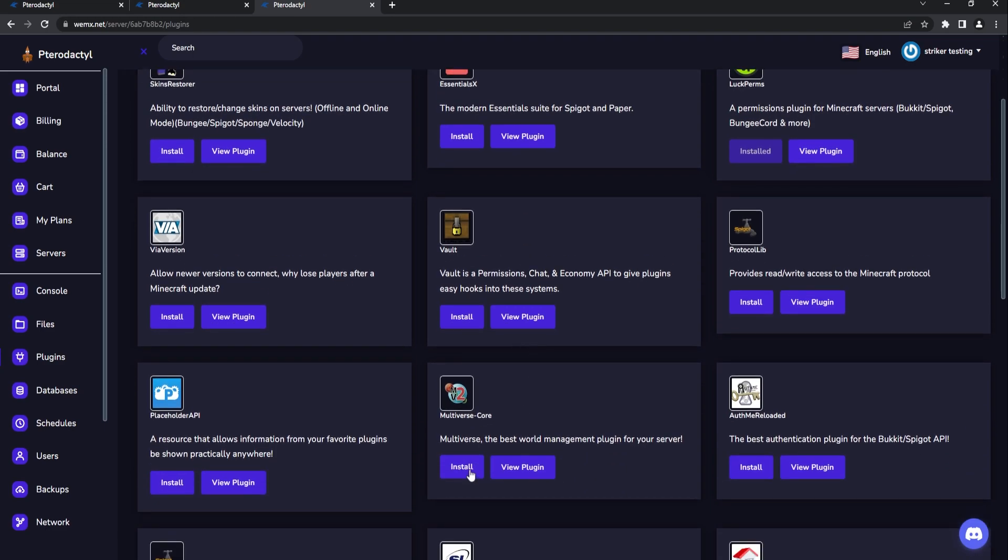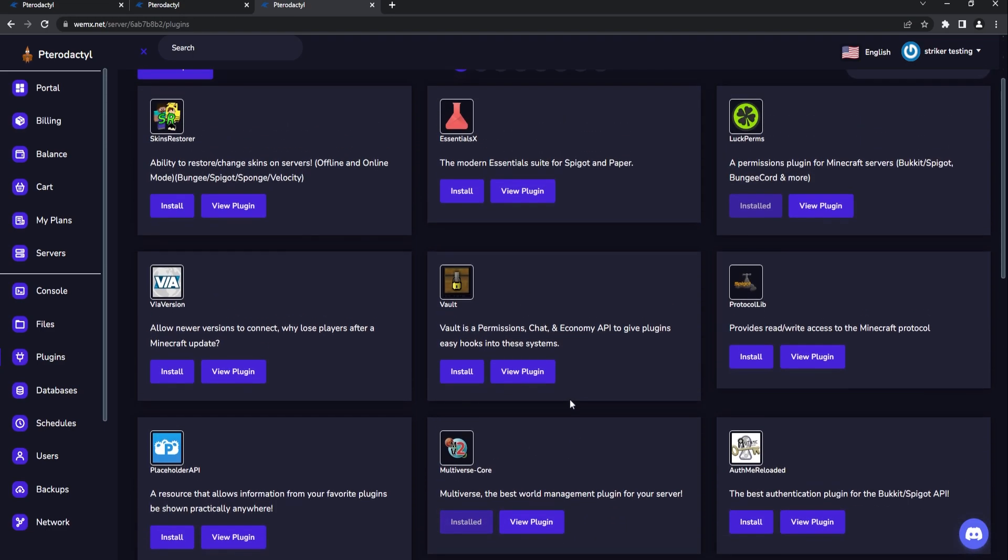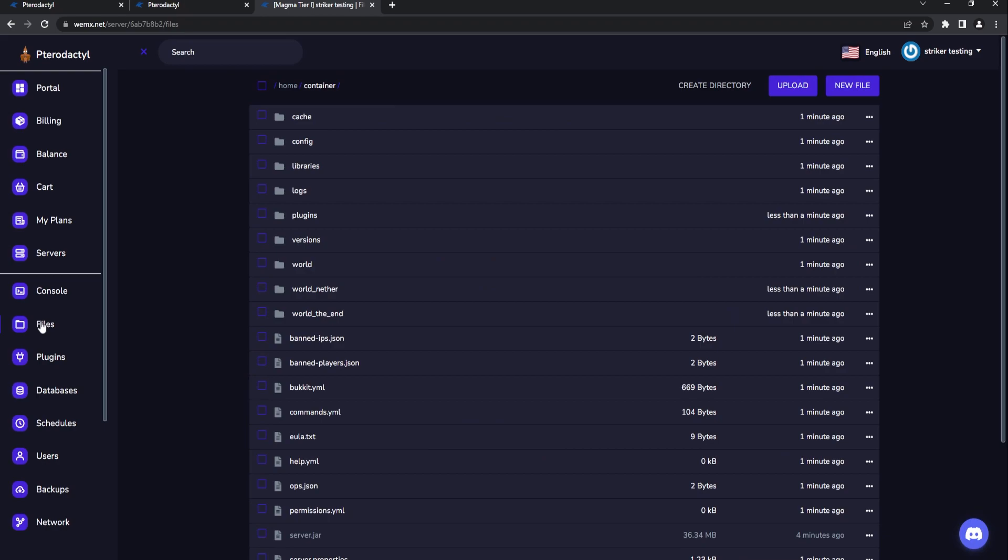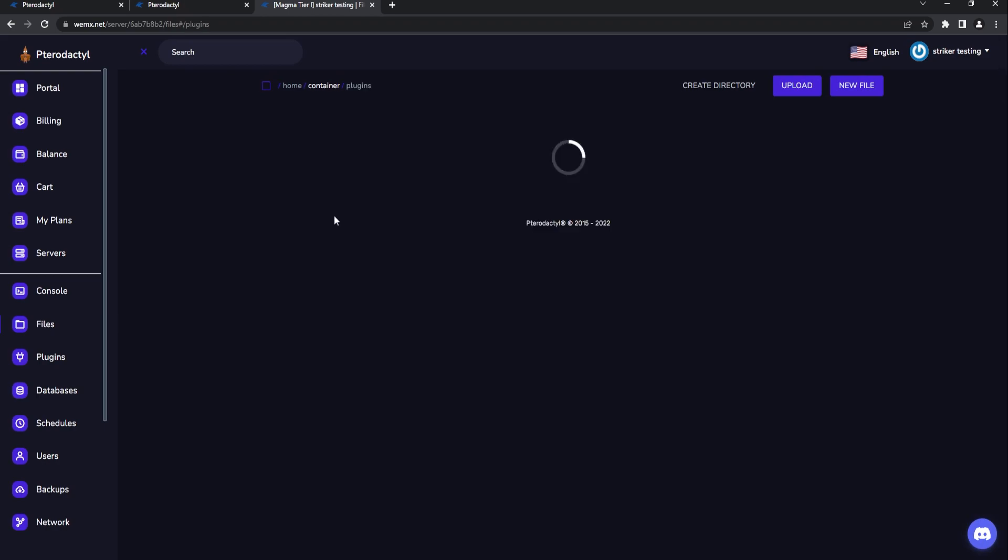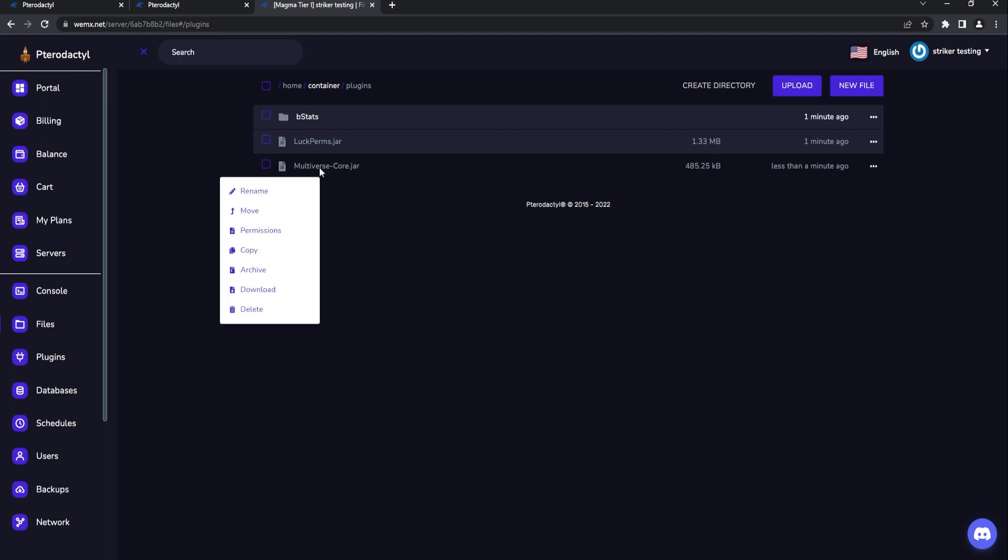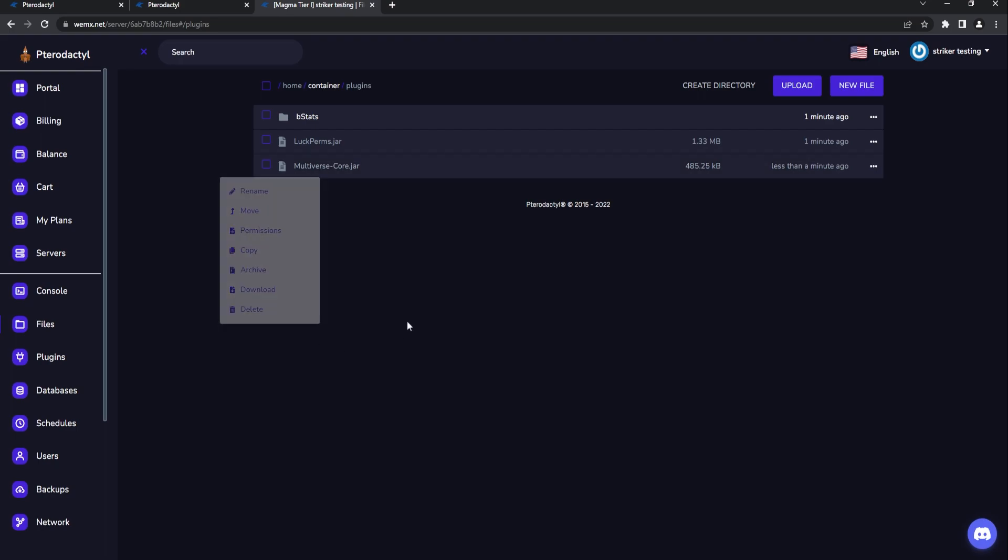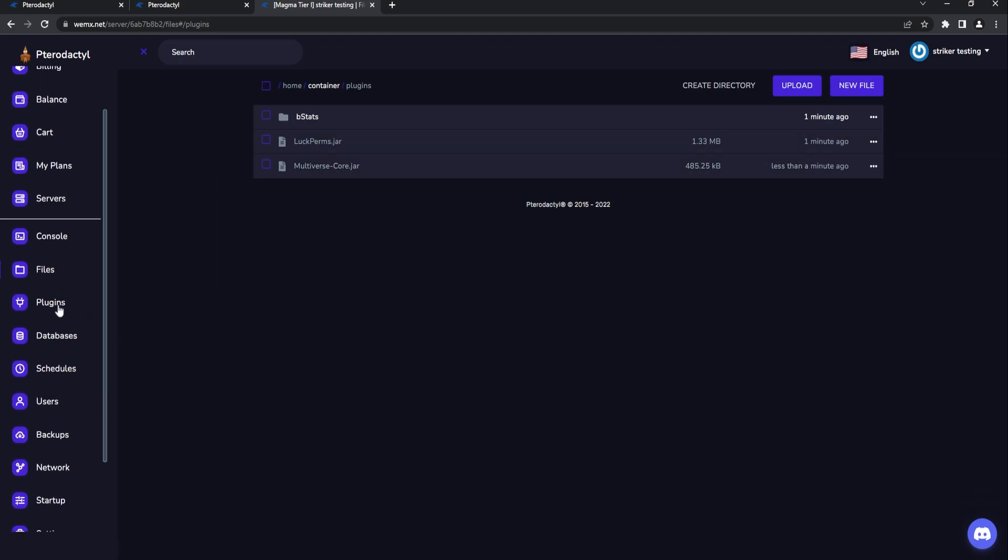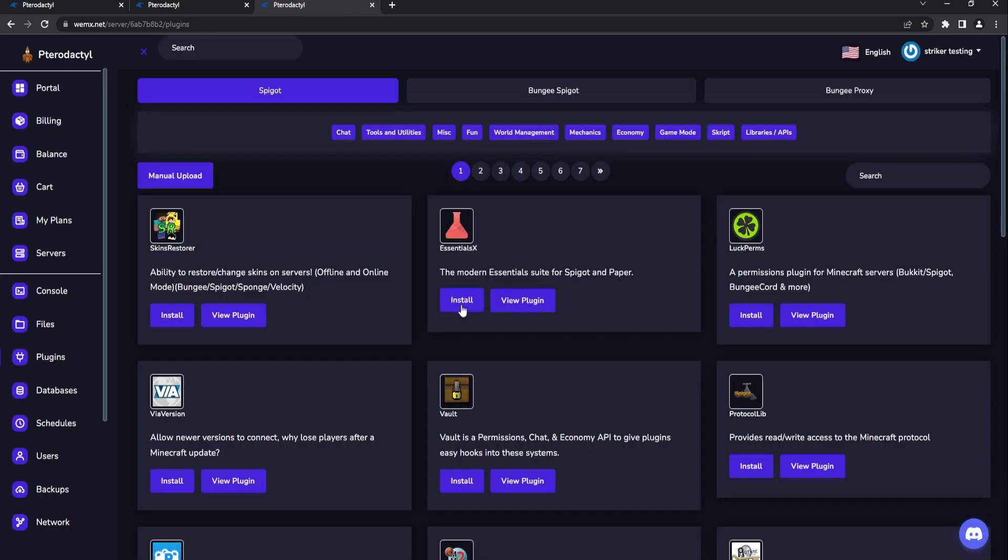We can get Multiverse Core installed as well. If we go to our plugins file, go to our plugins, as you see there is our LuckPerms and Multiverse Core. You can manage this all within the file manager of course, but I absolutely love plugin installers. It really does make installing plugins so much easier because it automatically grabs the latest which is really helpful.